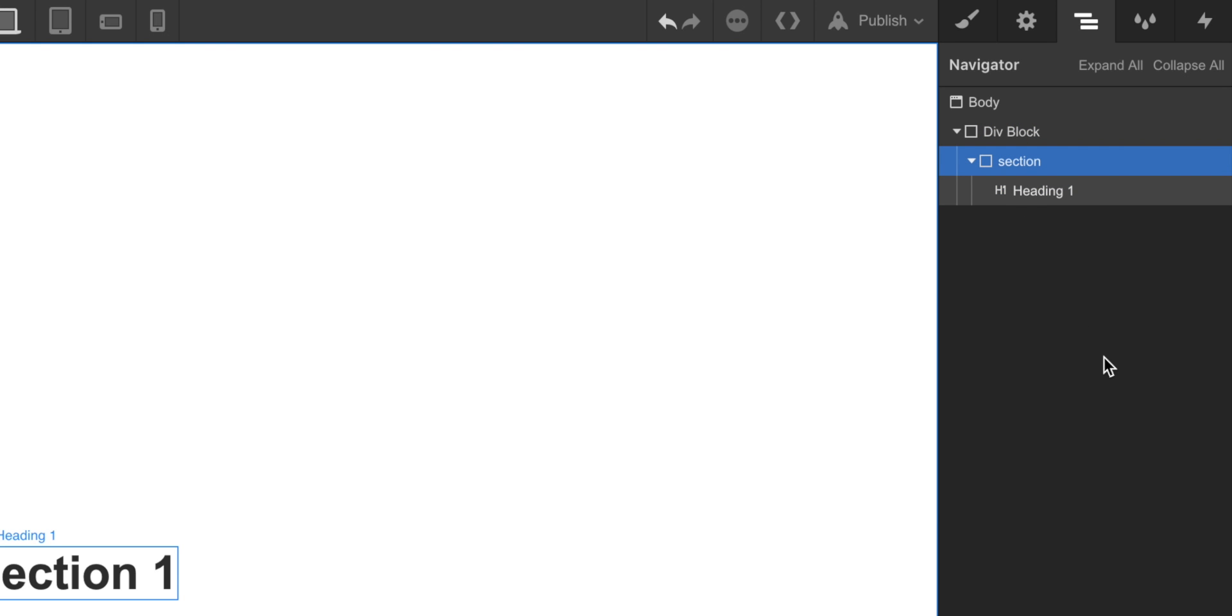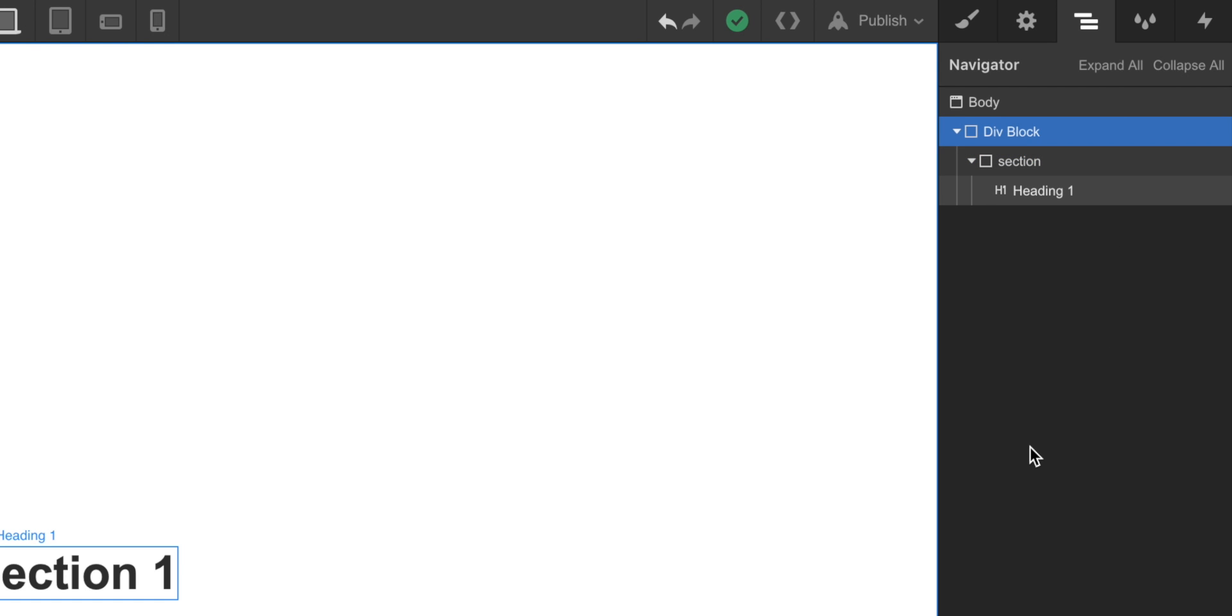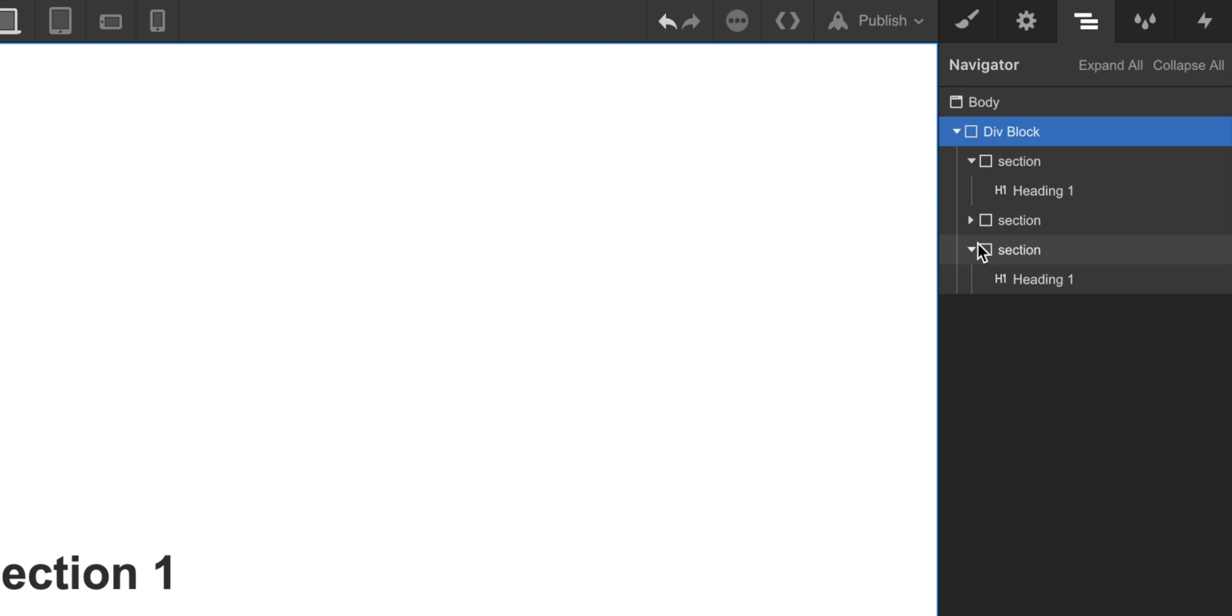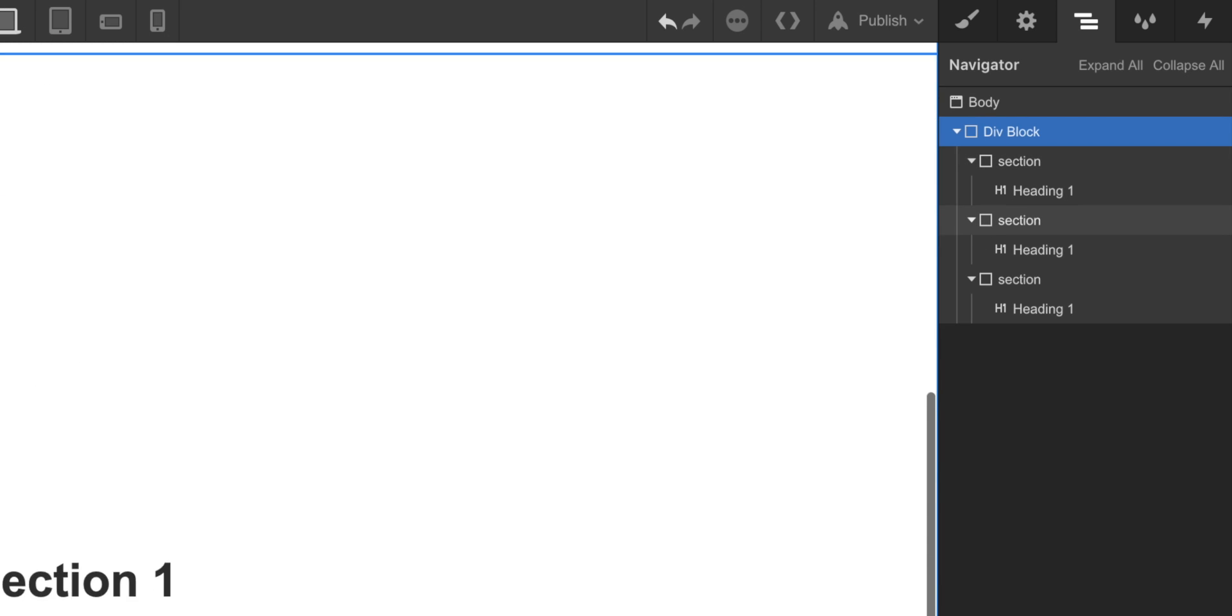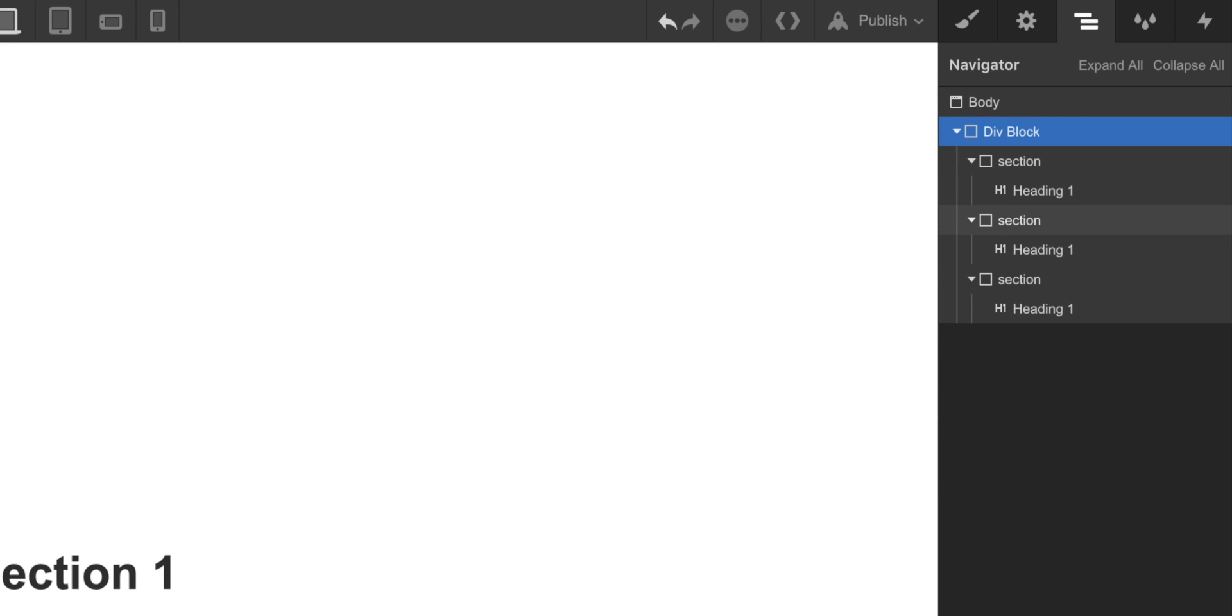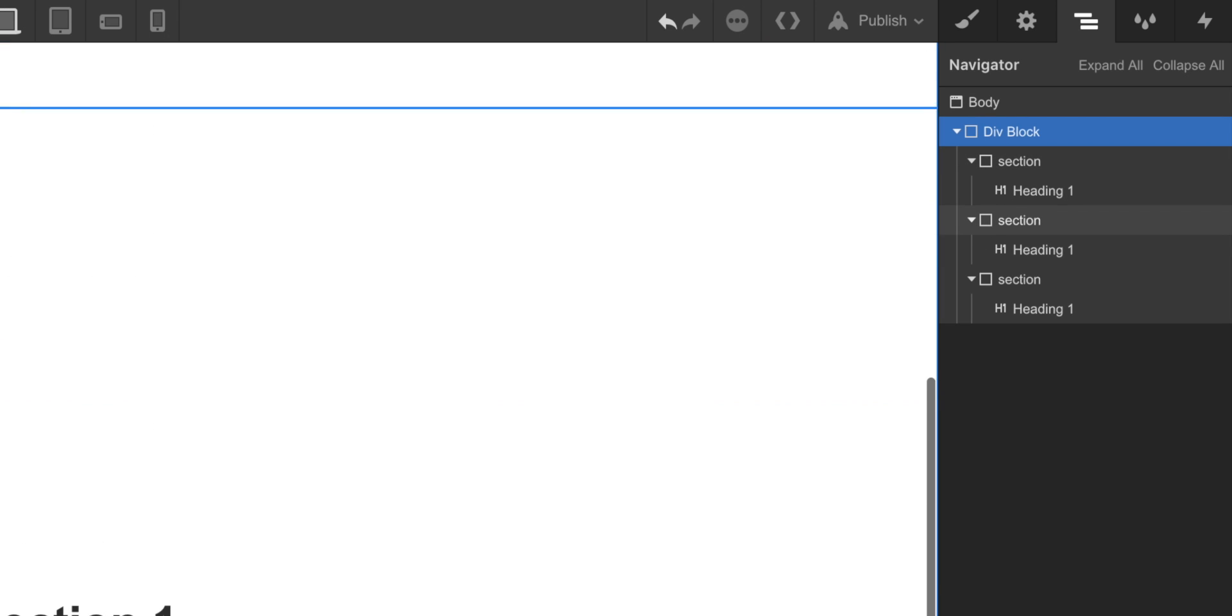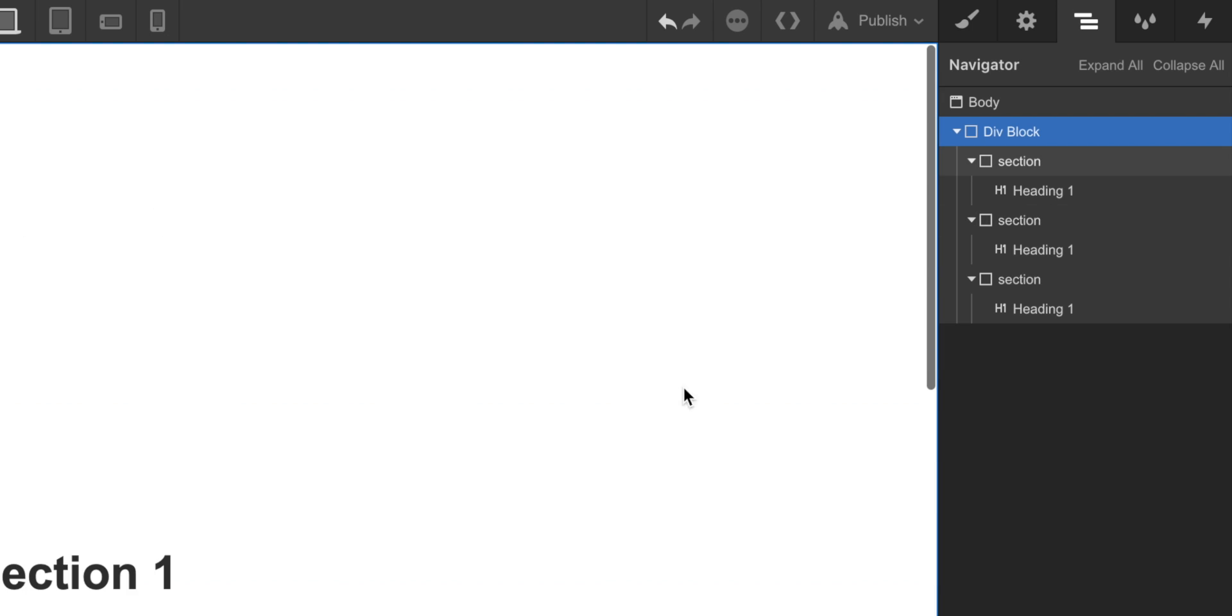We are going to click on the section, and we are going to copy it with Command-C in Mac, or Control-C in Windows. We are going to click on the wrapper, and we are going to paste it with Command-V, or Control-V in Windows. We are going to do it a couple of times, so we can have three different sections. If I scroll down now, I'll see two more sections that are identical to the one that I created first.